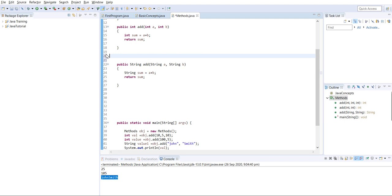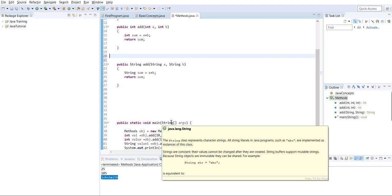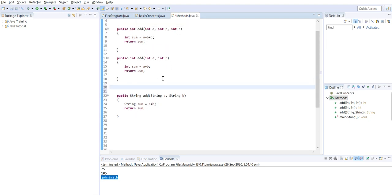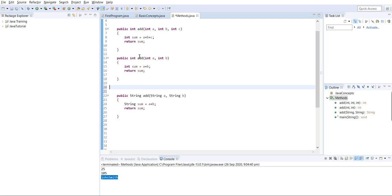The advantage of method overloading is that we don't have to create and remember different names for functions performing the same action. We are adding numbers in every method - with three integers, two integers, or two strings. Instead of creating multiple methods with different names performing the same kind of operation with different inputs, we use method overloading.